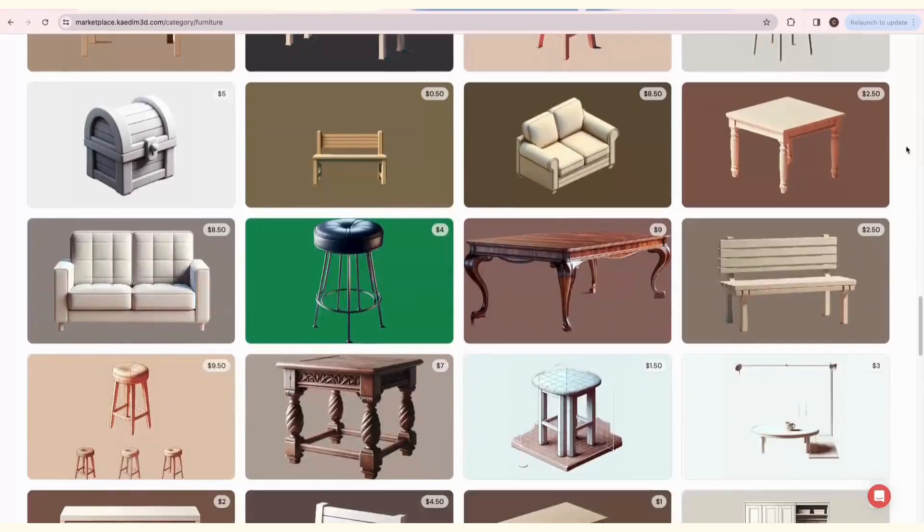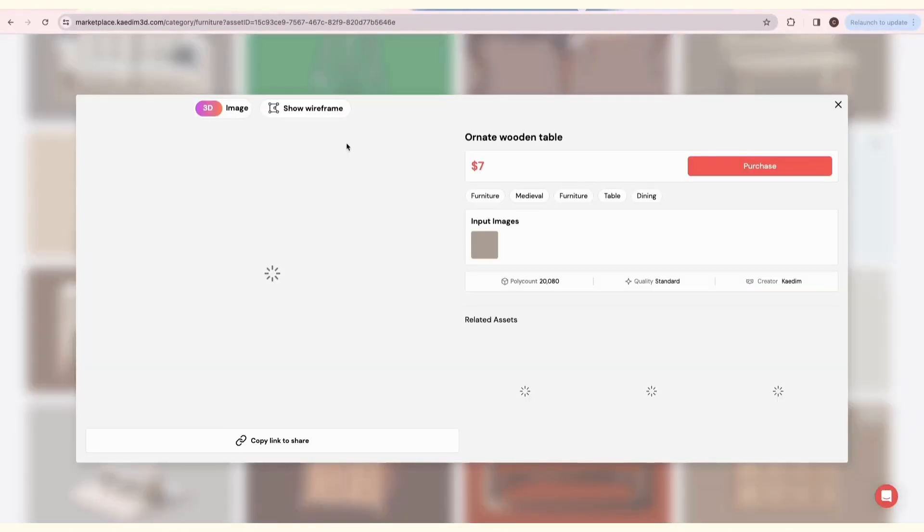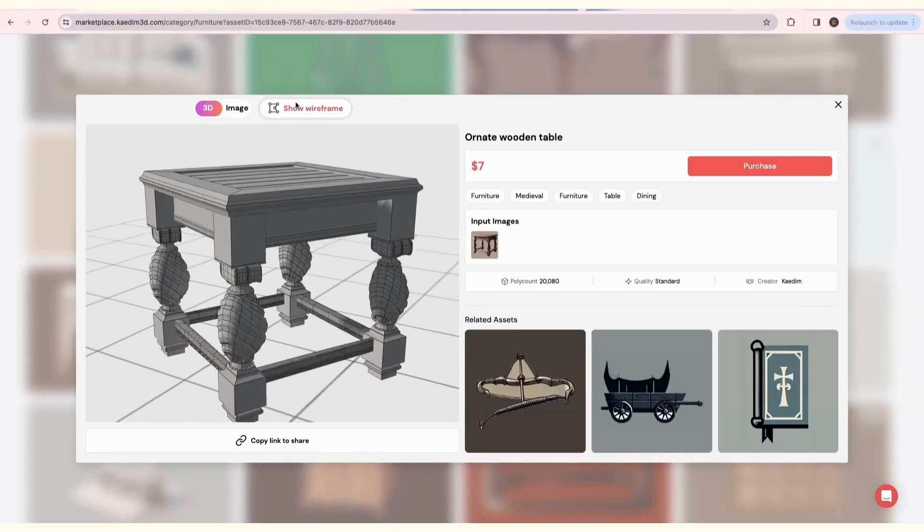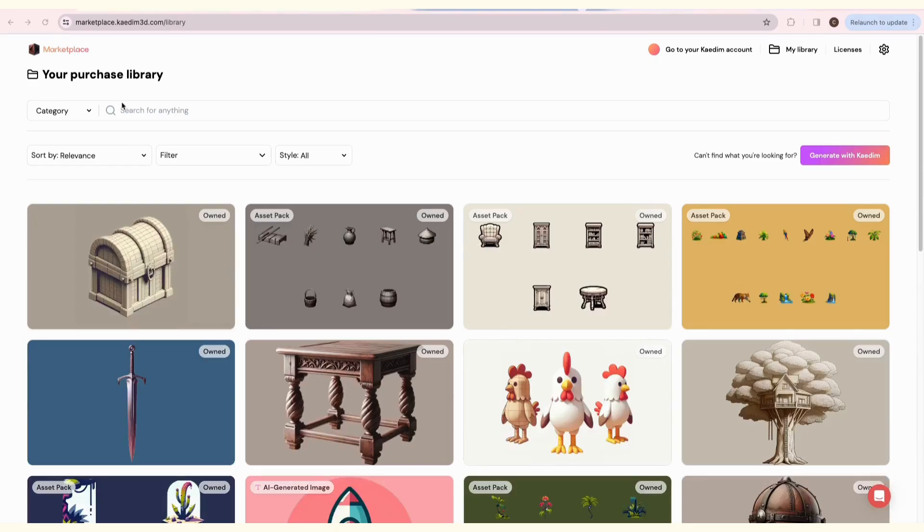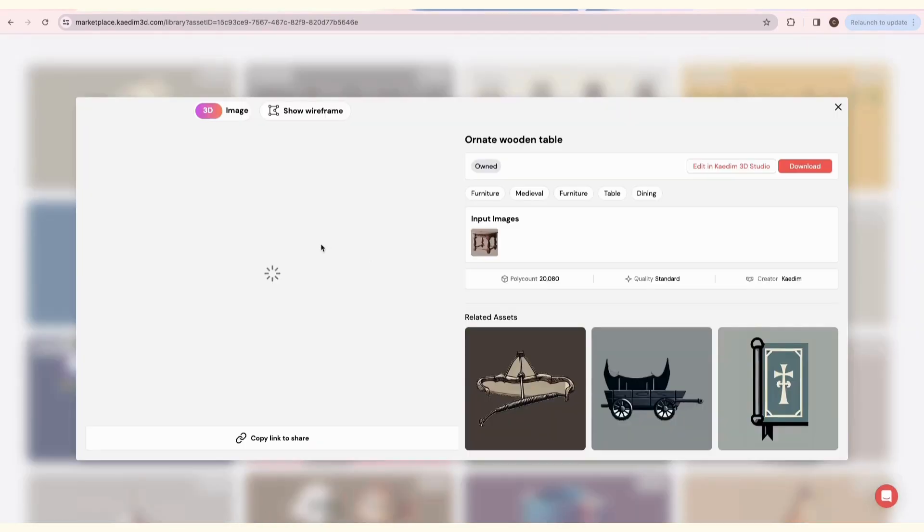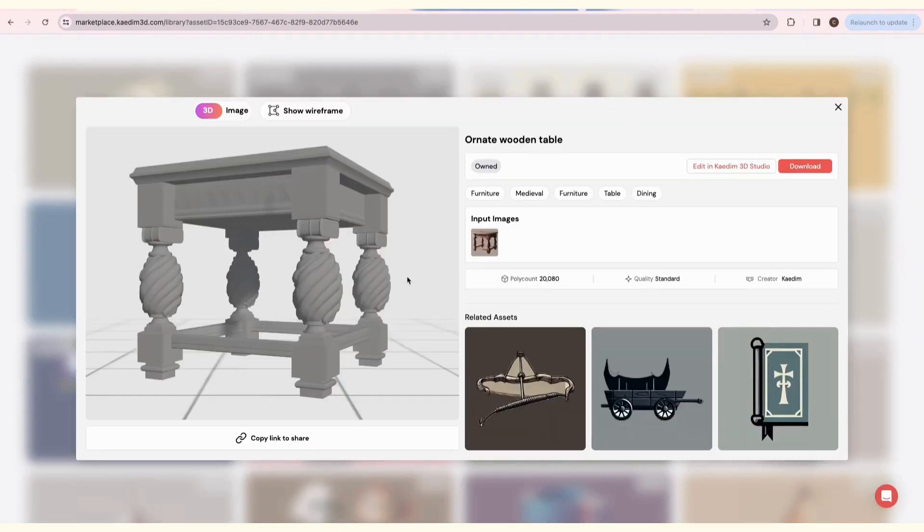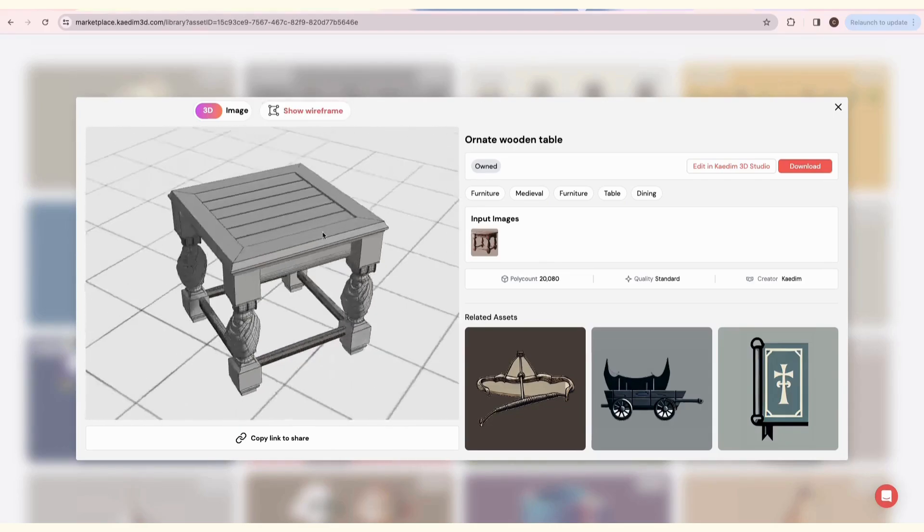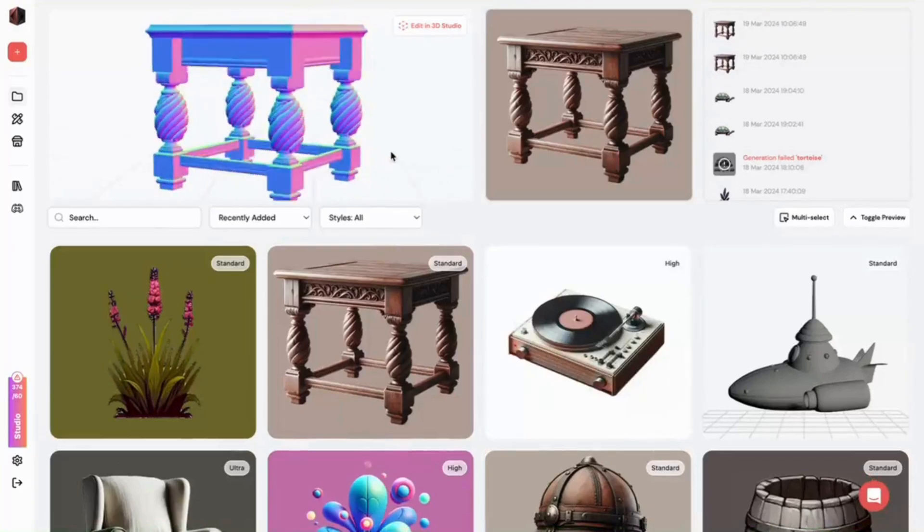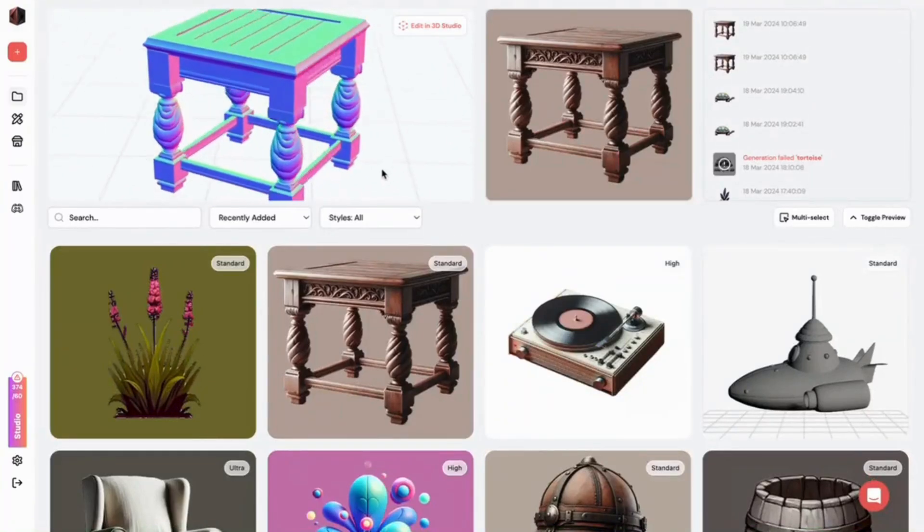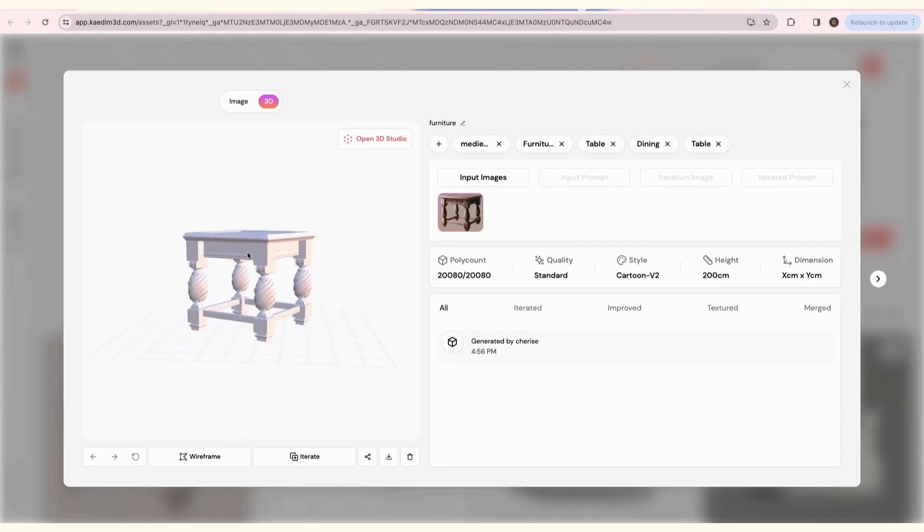Finally, let's try purchasing an asset from the Marketplace. Choose one that you like, and click Purchase. Once you've finished checking out, you'll be taken to your library, which will contain all the assets you've purchased in the Marketplace. Open the asset, and click Edit in 3D Studio. This will take you back to the CADEM app, where you can then start editing or texturing your model.